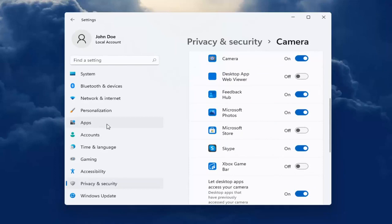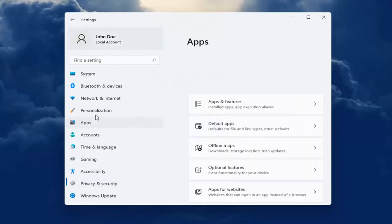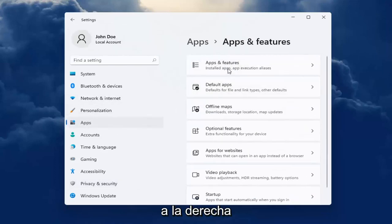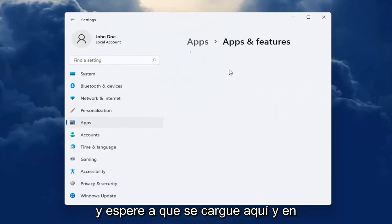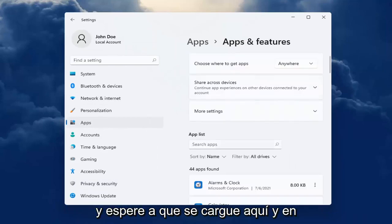Now you can head over to Apps on the left side. Select Apps and Features on the right and wait for it to load up.